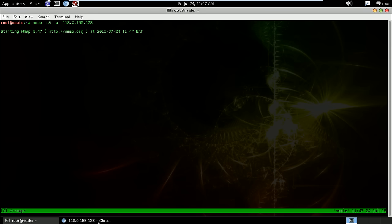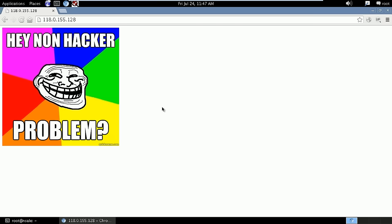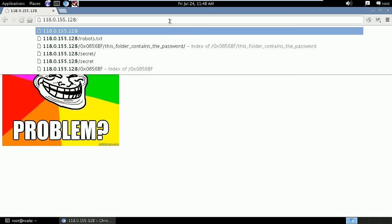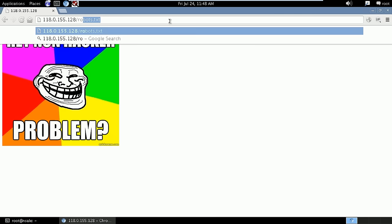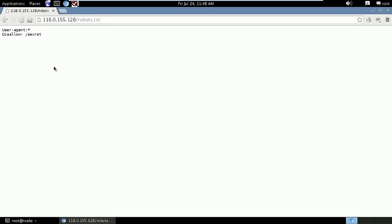When you encounter web applications, maybe in a penetration test environment or maybe in a CTF, the first thing that comes to mind is to try to use things like Burp Suite to crawl them or Nikto or wfuzz to discover hidden files and directories. But in this case, in most cases the best way to start is to run a robots.txt and see any indexed or disallowed directories or files that are hidden from web crawlers.